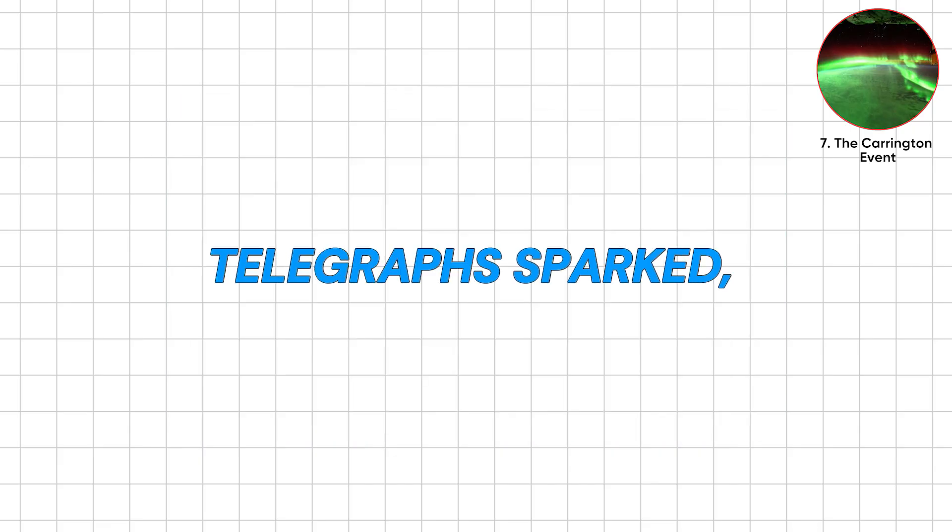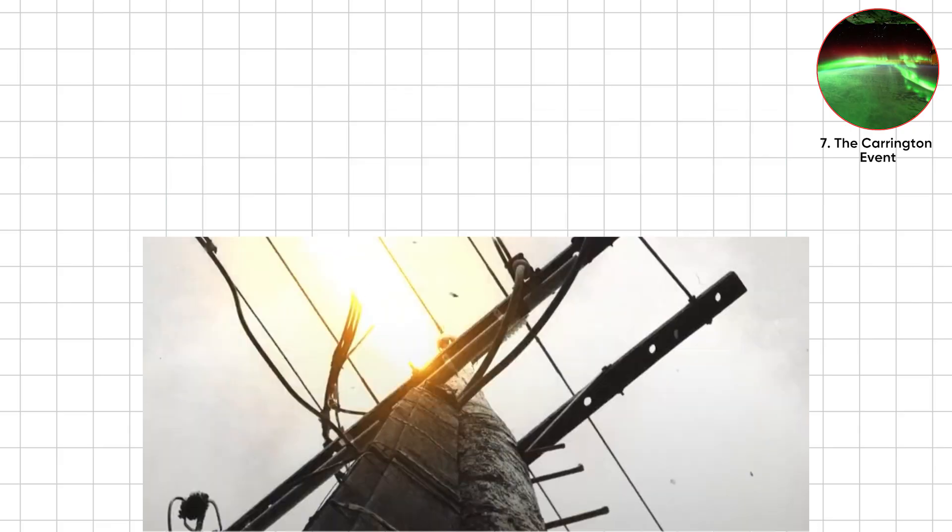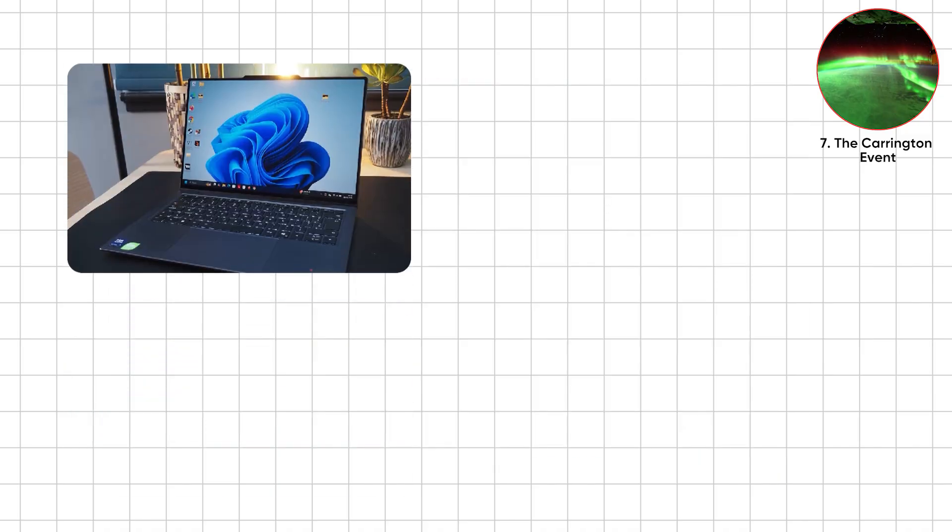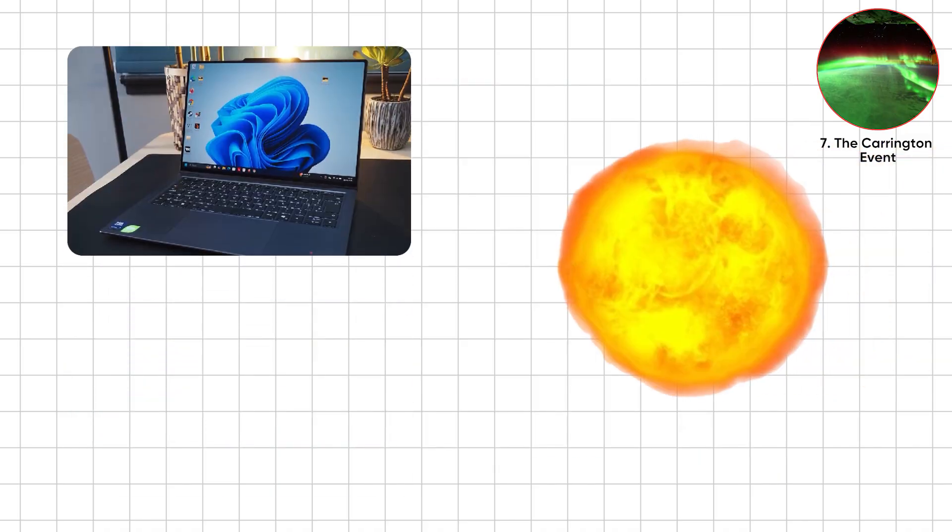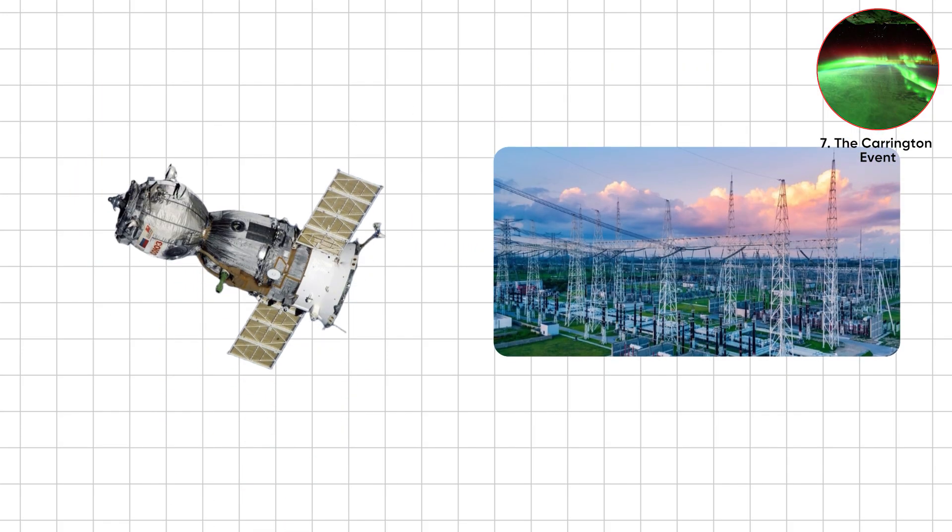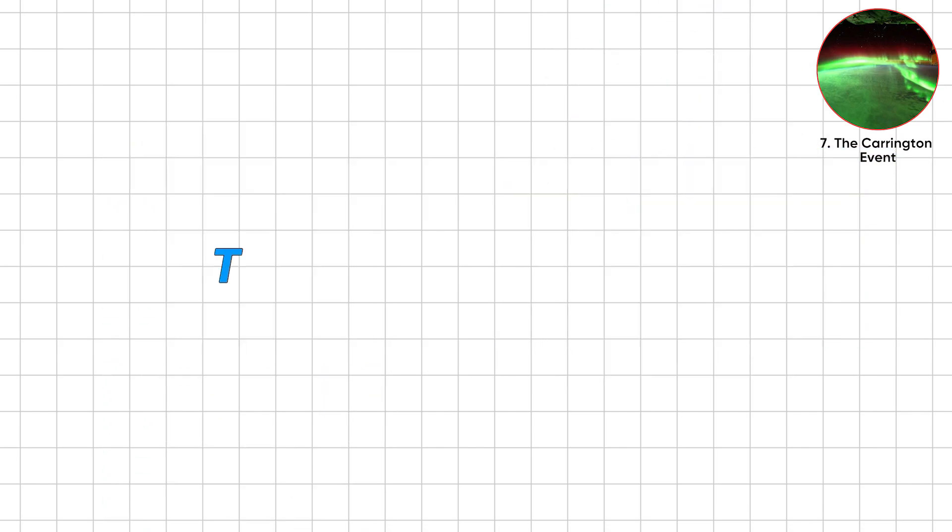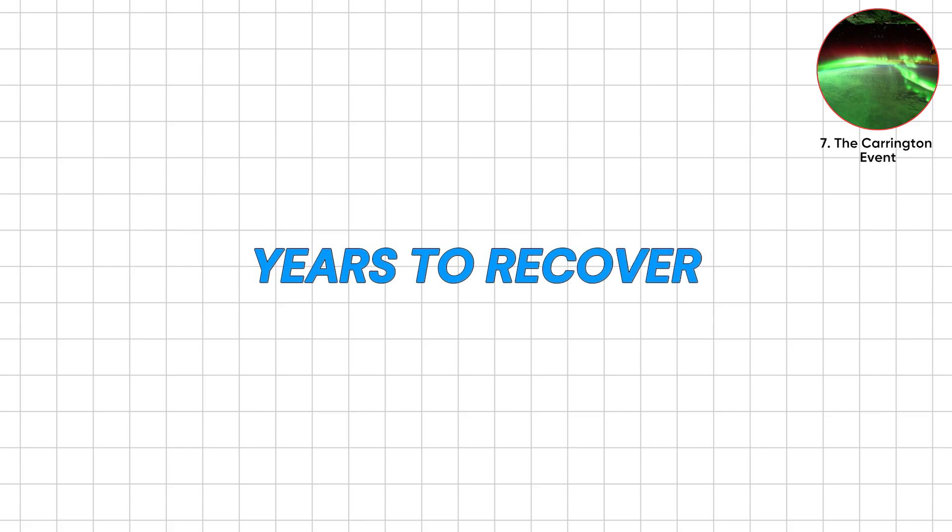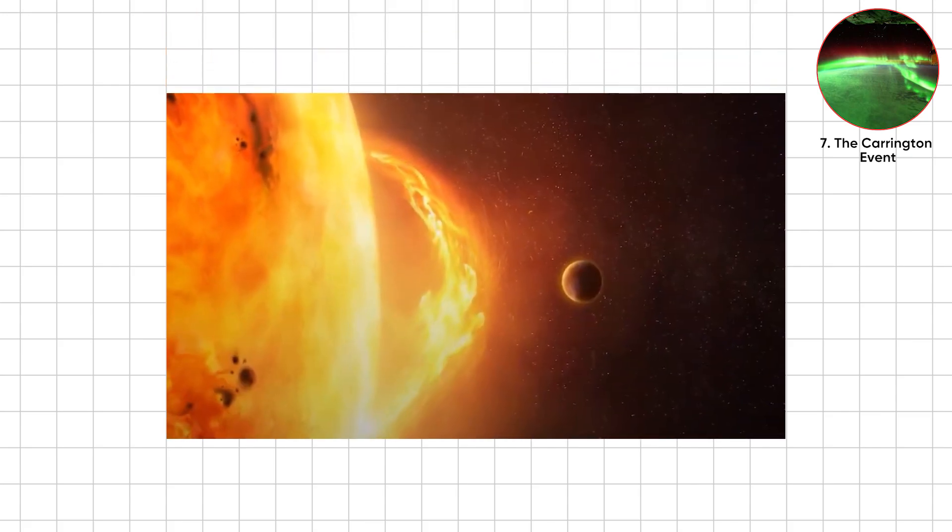Telegraphs sparked. Operators got shocked. Wires worked unplugged. Imagine your laptop refusing to shut down because the sun decided it's IT now. If the same storm hit today, satellites, power grids, GPS, internet, all toast. Trillions in damage. Years to recover. And only hours of warning.